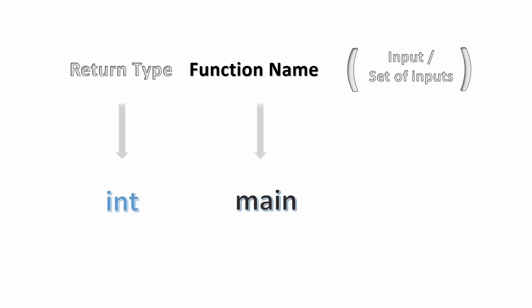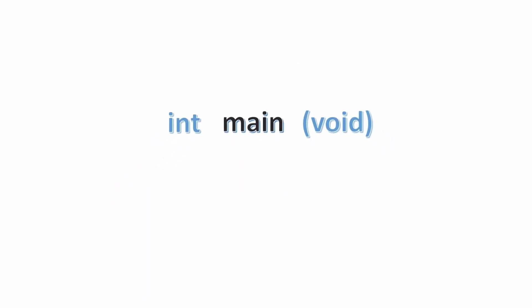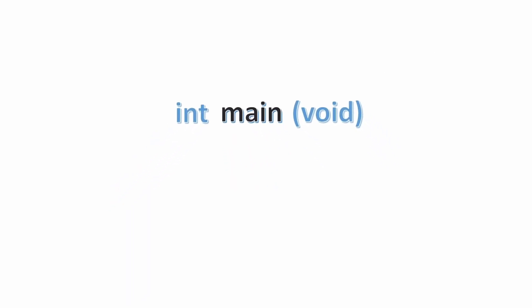Which here would be int main void in braces. The int stands for integer because the operating system expects an integer value from the main function. That integer value represents the status of the program.